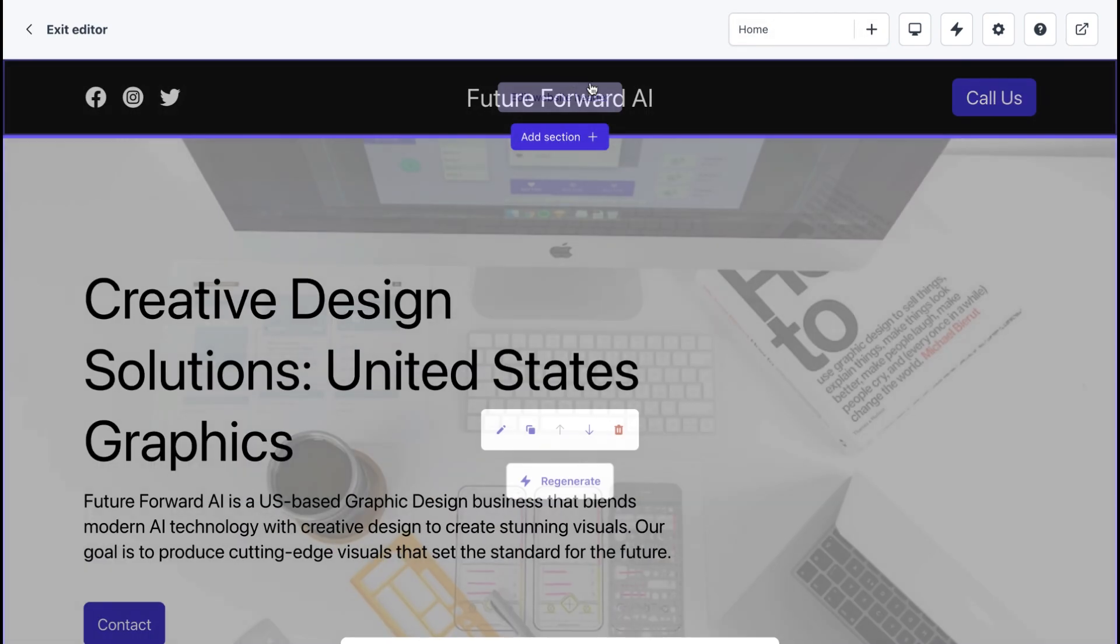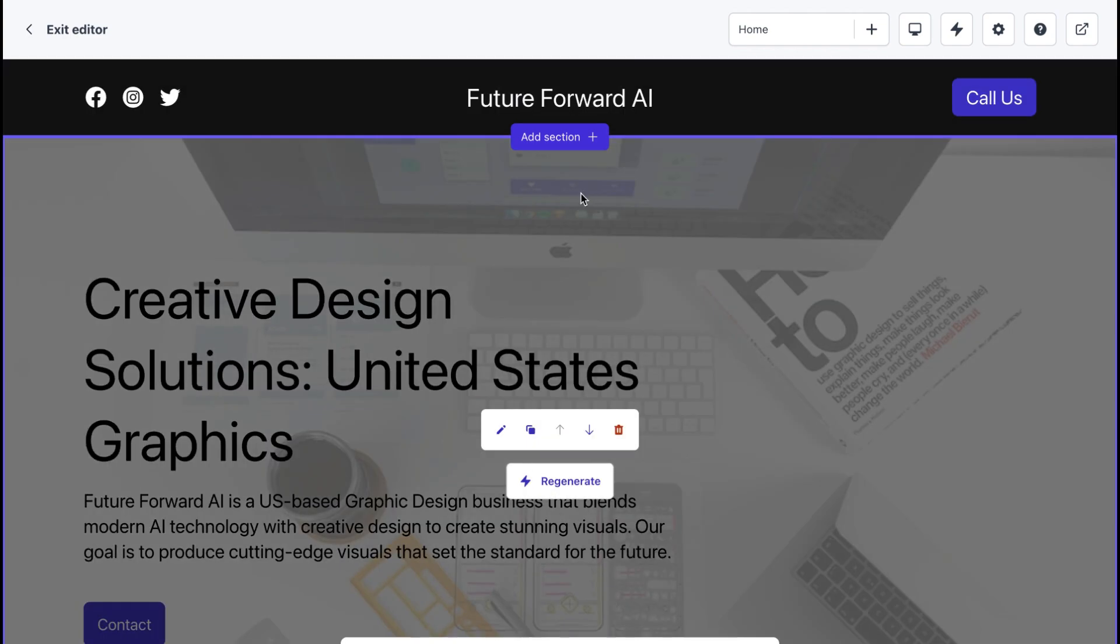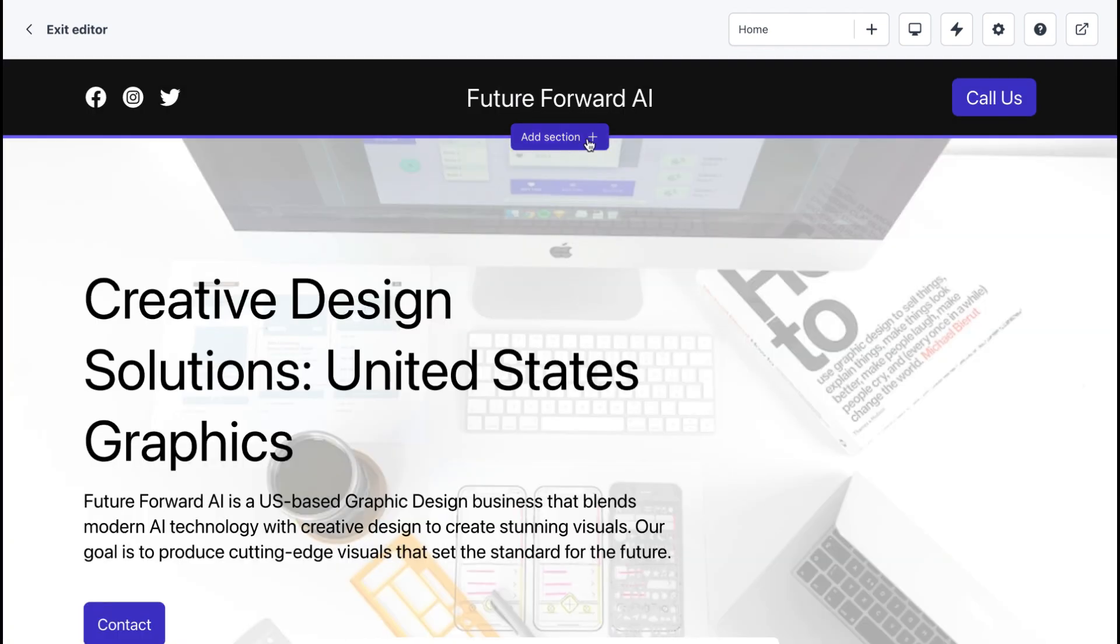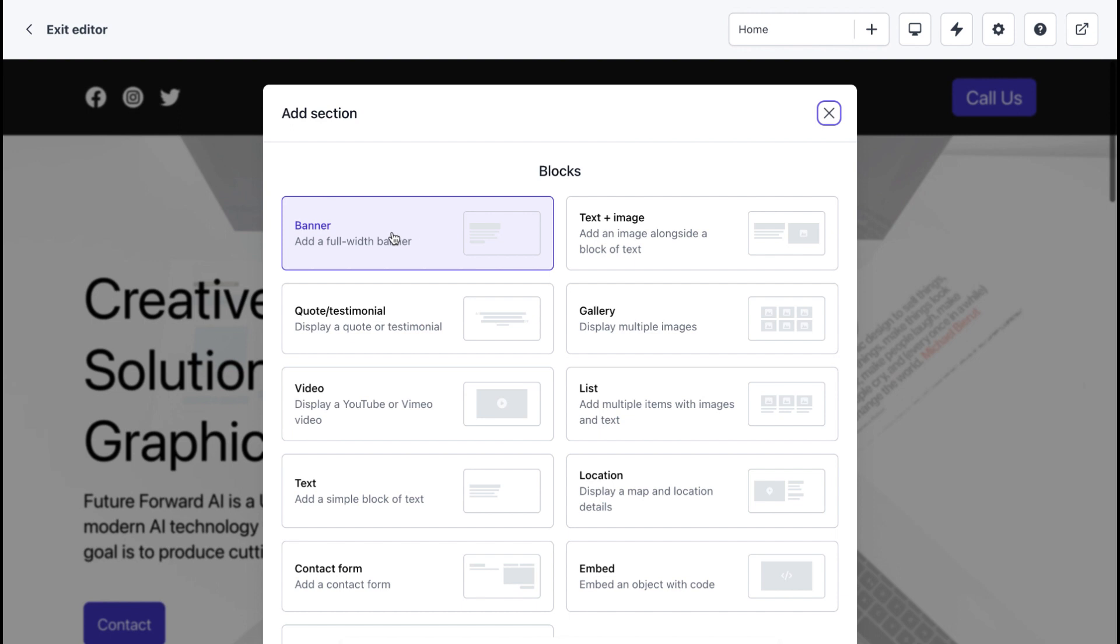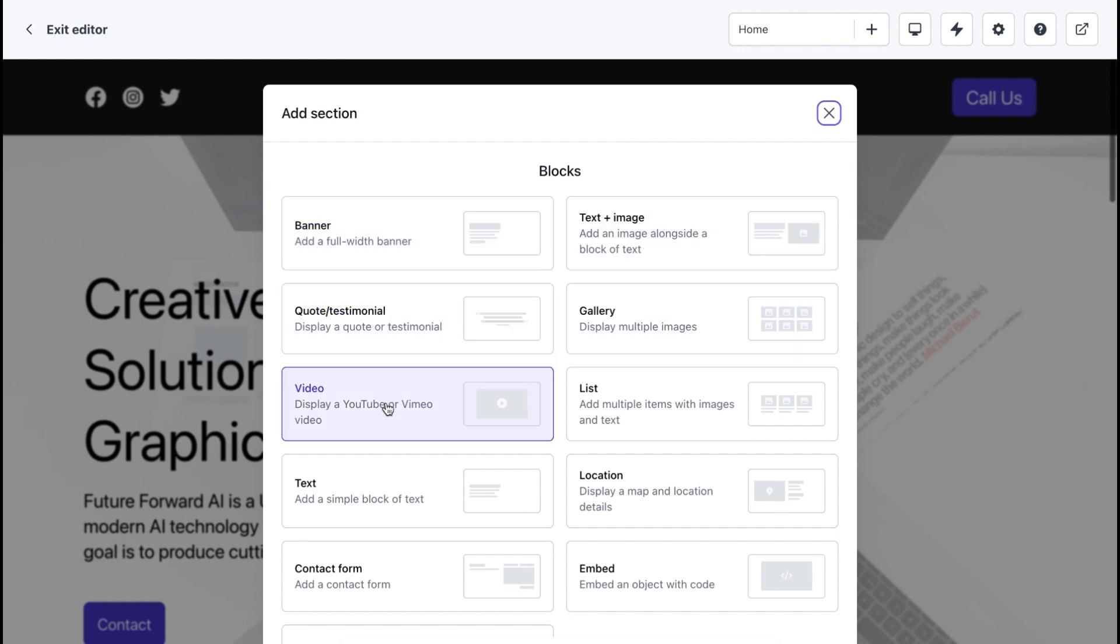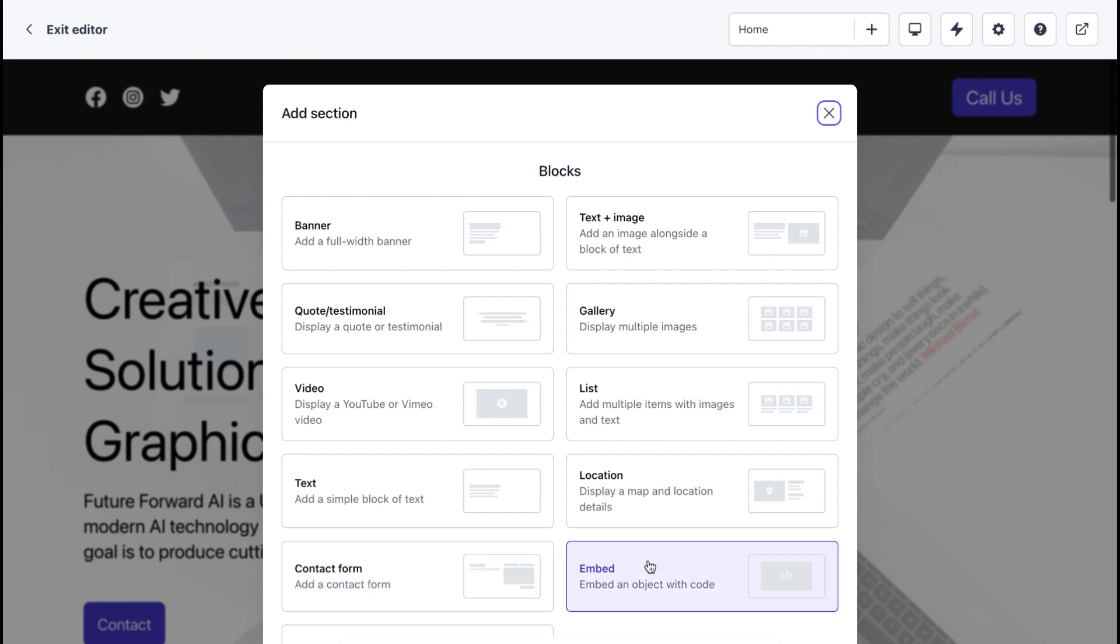...About Us, Services, Testimonials, and Contact Us. To add a new section, simply click on the Add Section button and select the one you want. To remove a section, click on the trash icon in the top right corner of the section.